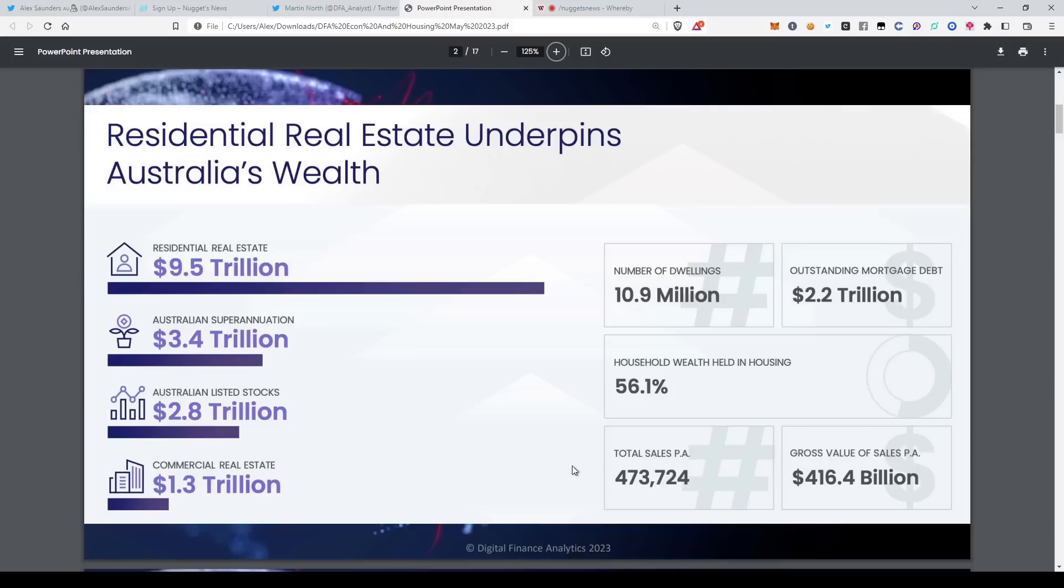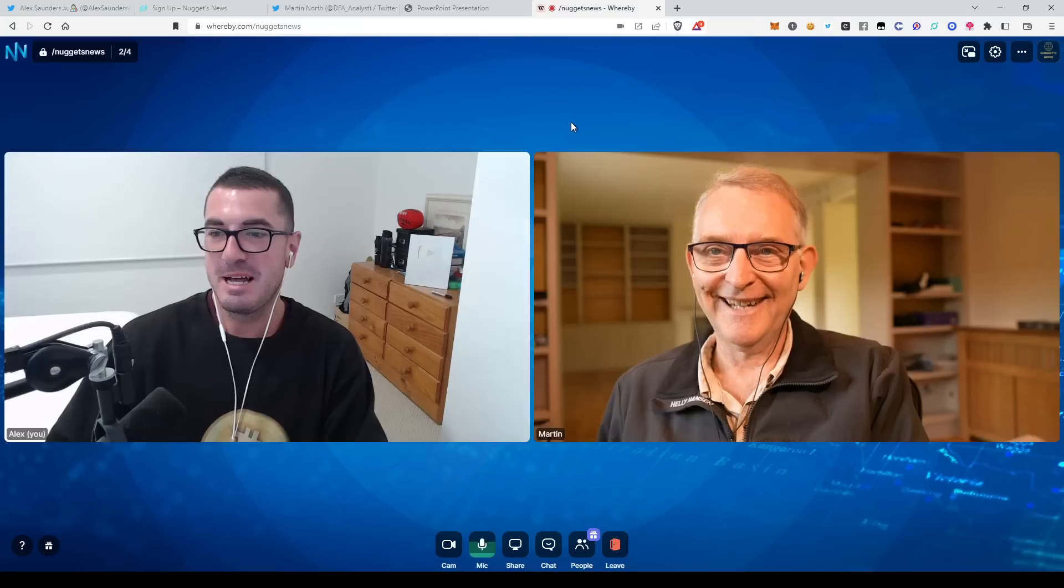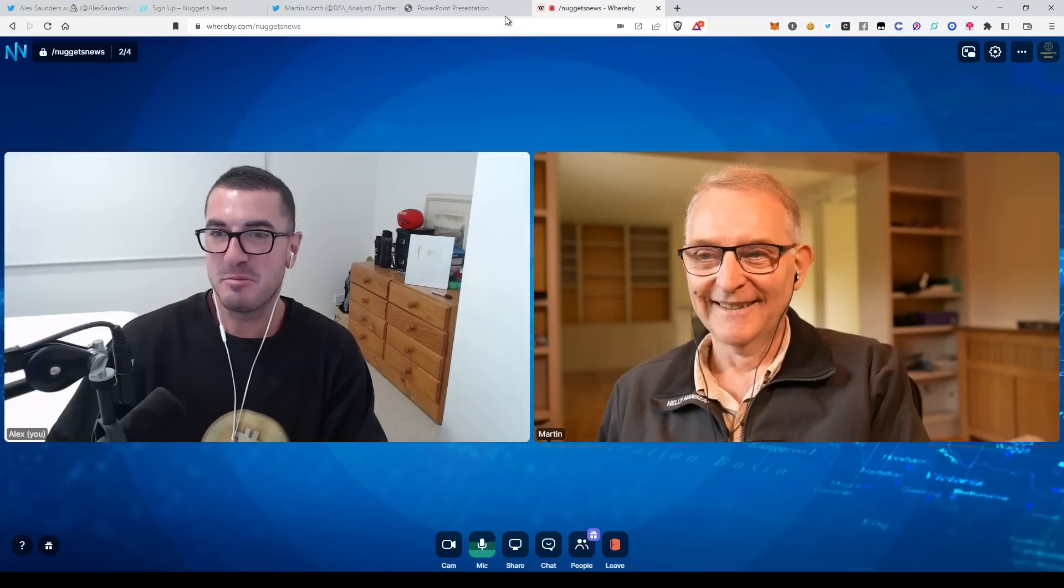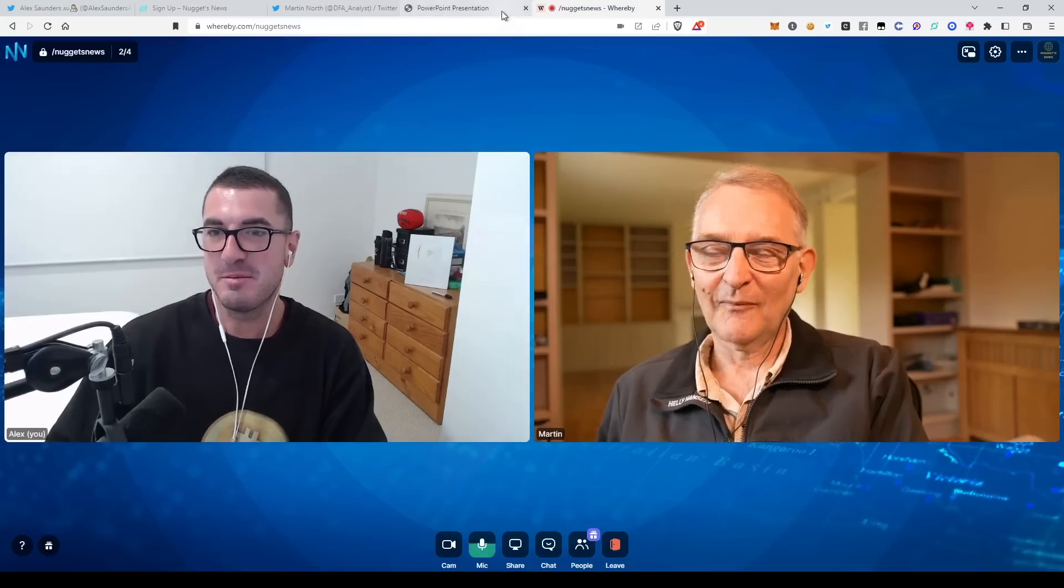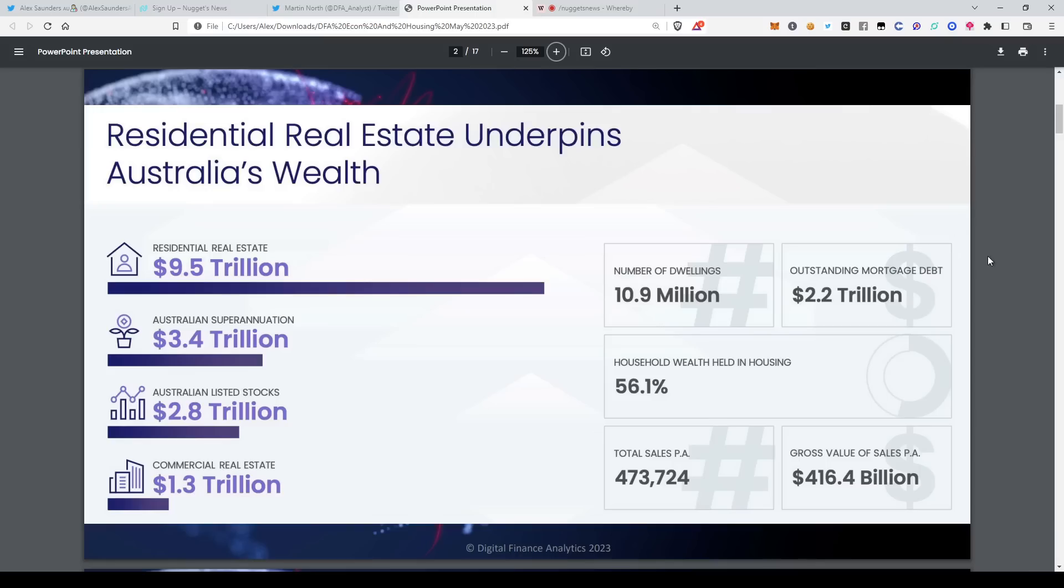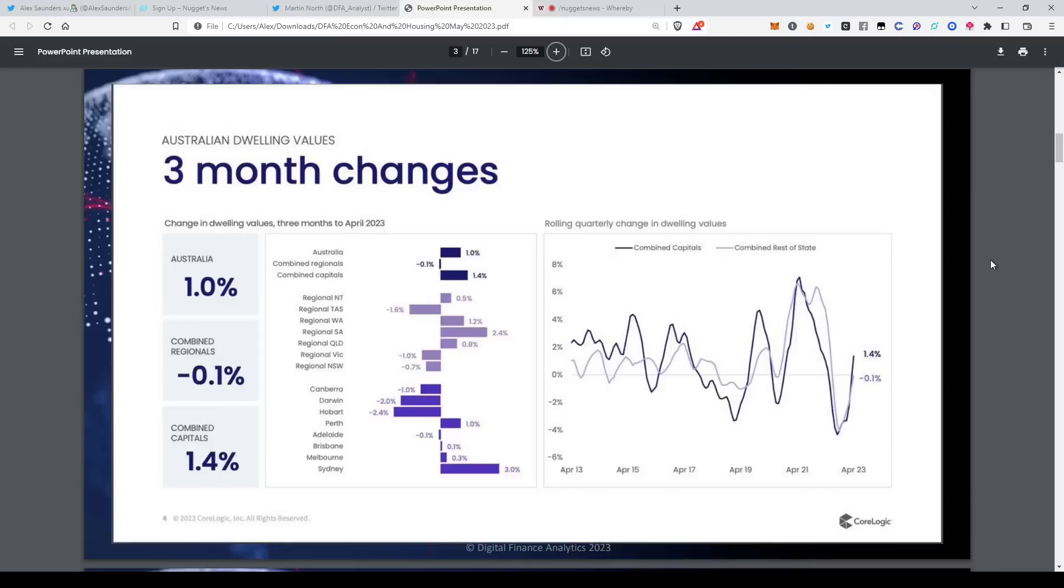So expect to continue to see more unnatural acts to try and support property. We saw those in the budget again. That's the reason it's too big to fail. I want people just to keep that total sales per annum figure in their head of 470,000 as we move through these slides for later on as well. It's going to become important relative to some of these newer schemes.